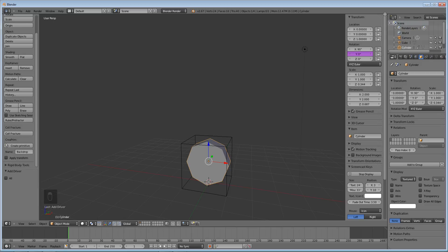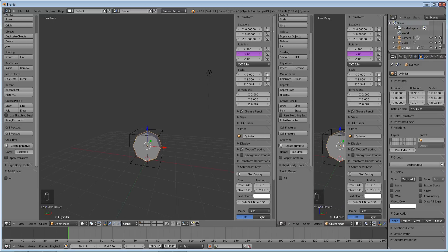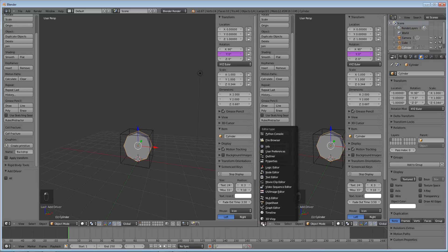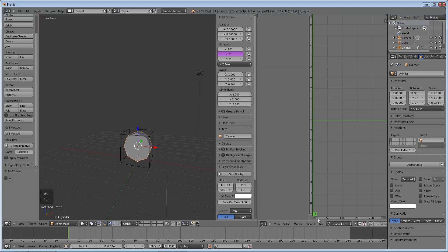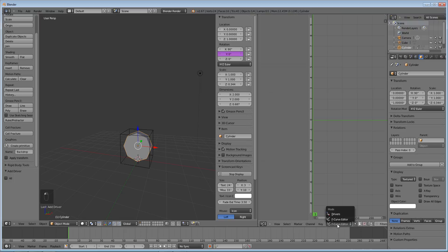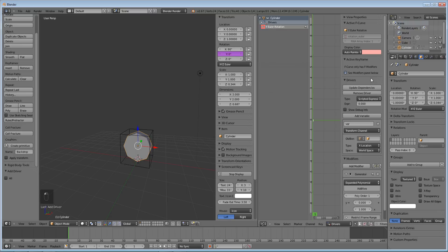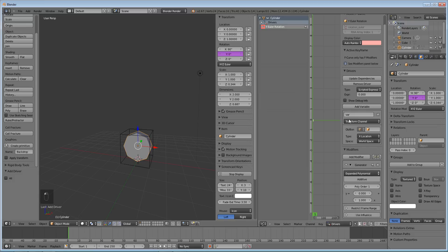So now if we split the screen and we go into our graph editor and change it from F curve editor to drivers and click on our y Euler rotation, we have right there. Click on it, press N to bring up this panel, you see we have our driver properties.